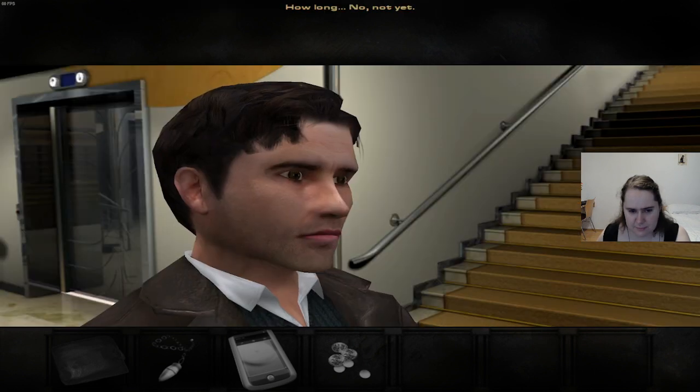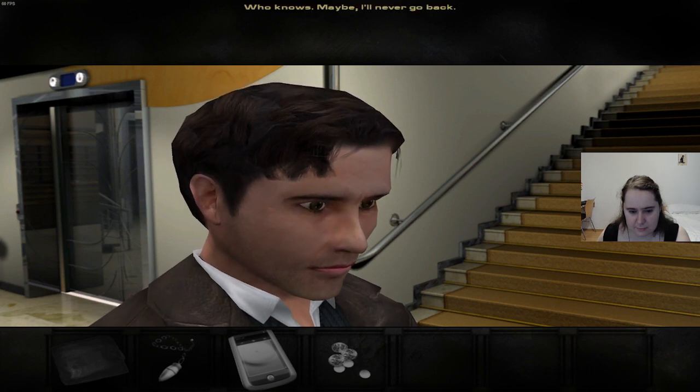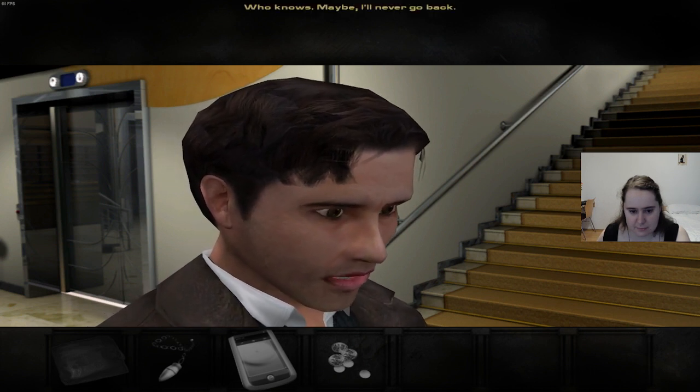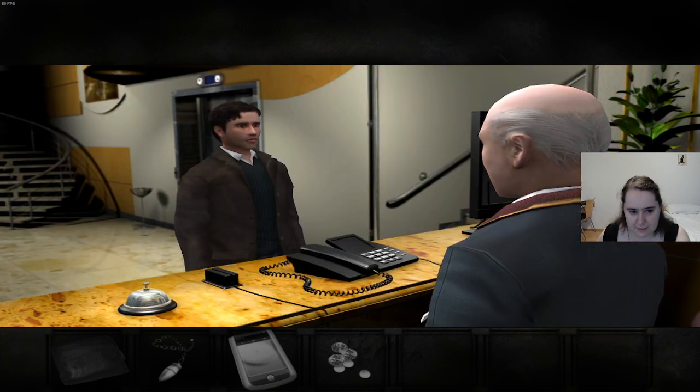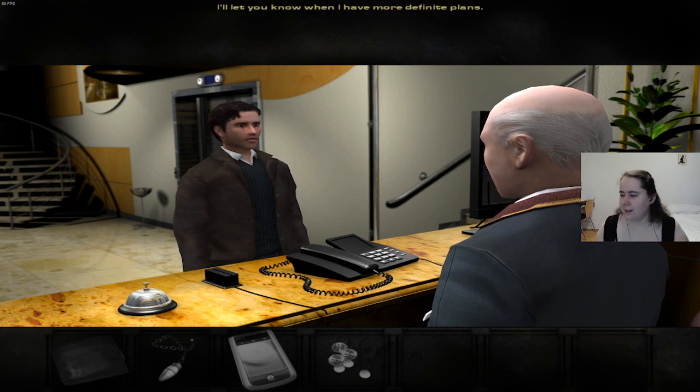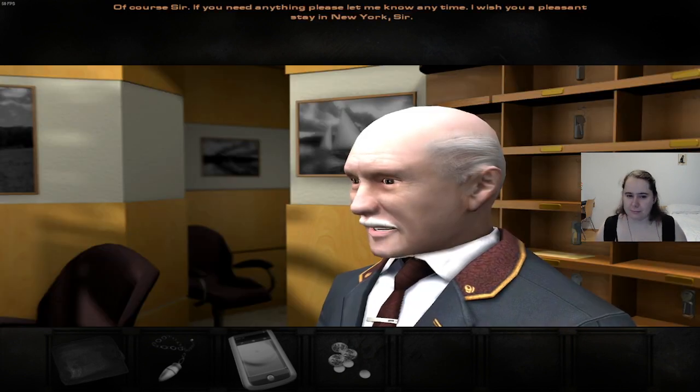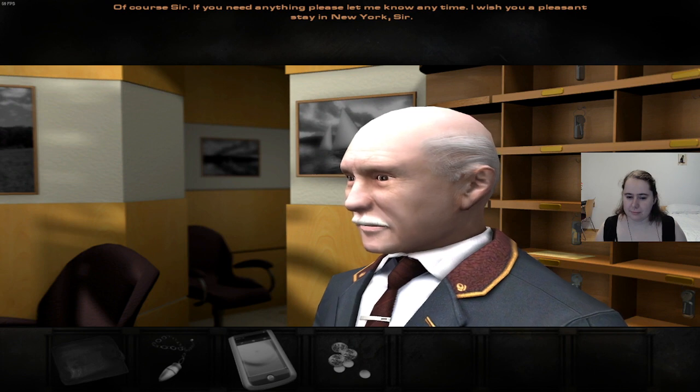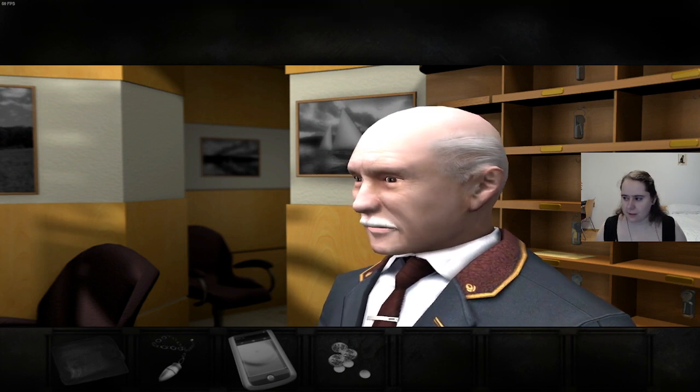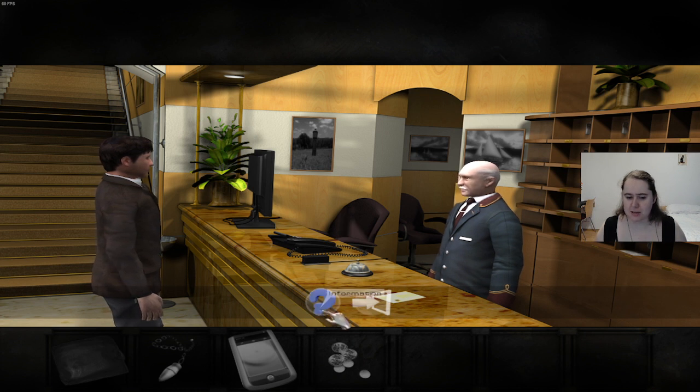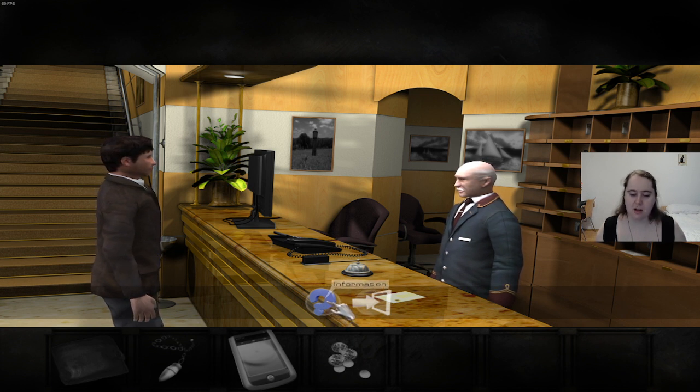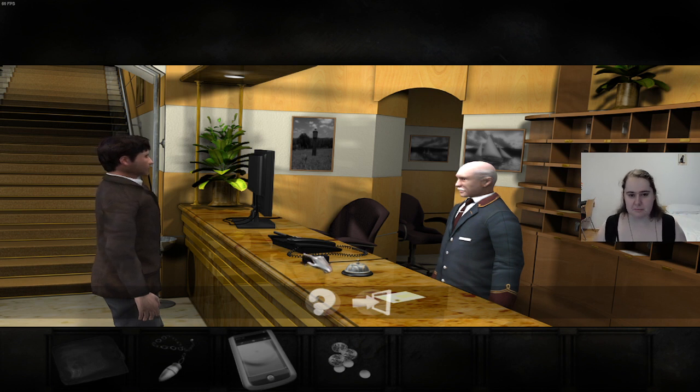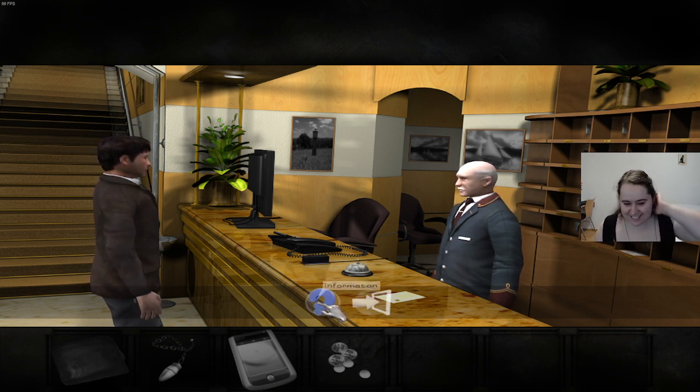How long? No, not yet. Who knows? Maybe I'll never go back. Sir? Oh, forget it. Book me in for a week to start with. I'll let you know when I have more definite plans. Of course, sir. If you need anything, please let me know anytime. I wish you a pleasant stay in New York, sir. What kind of hotel is this where they let you stay for an entire night without actually asking you how long you're staying? Like just, oh yeah we have a room, here's the keys. We talk about the pay and price and how long you're staying tomorrow. Like, what?